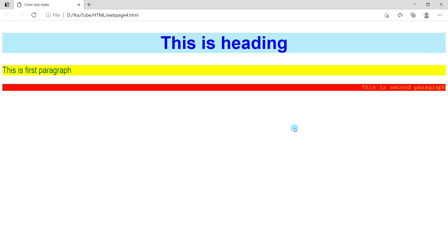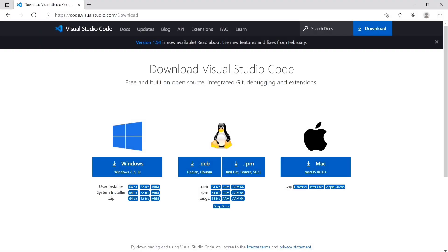As you can see, the elements are displayed with different alignments. Now, I will show you how you can easily get different colors for your web page.